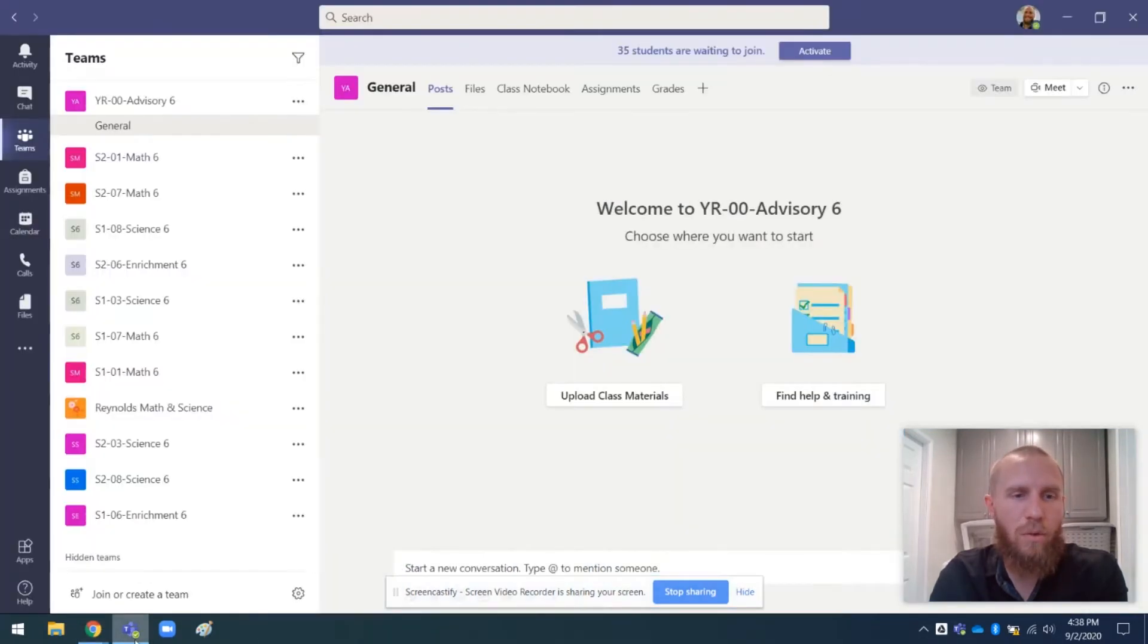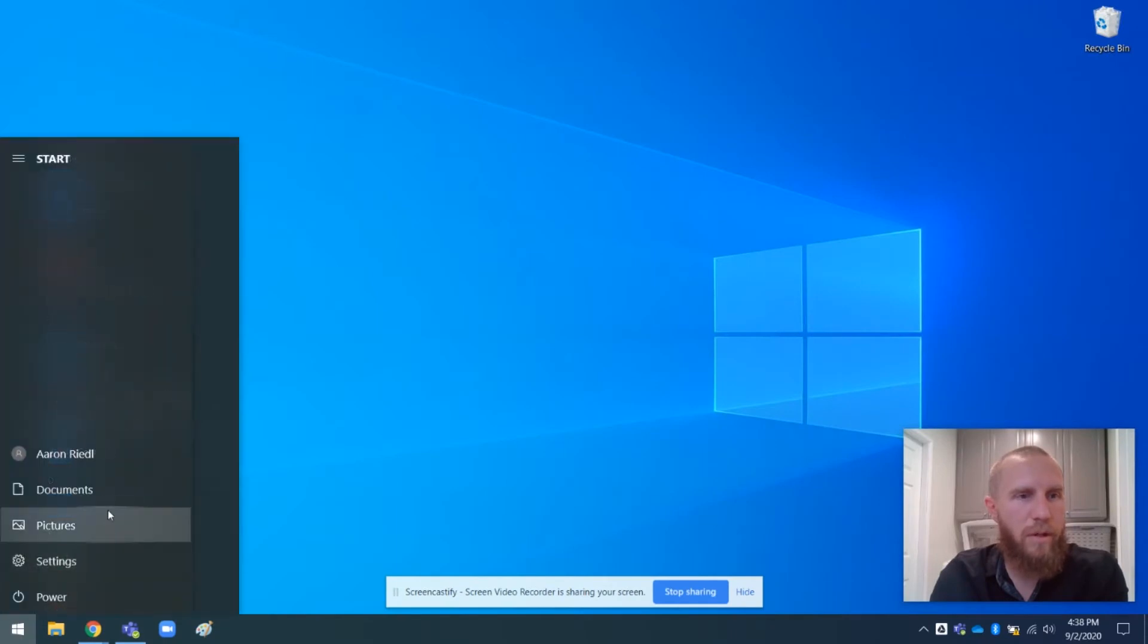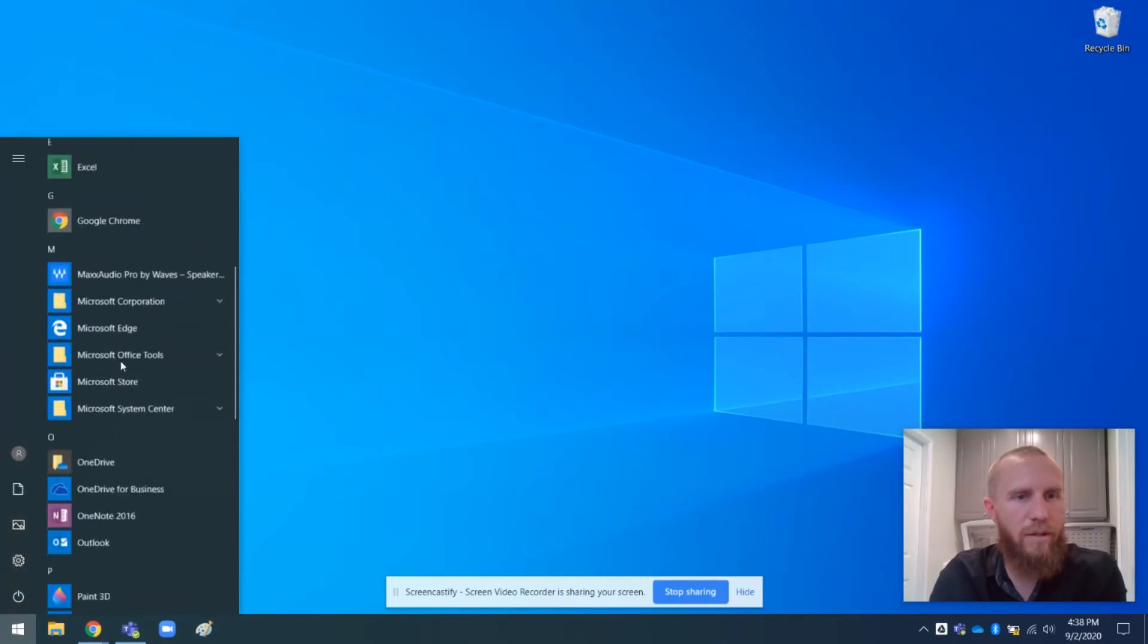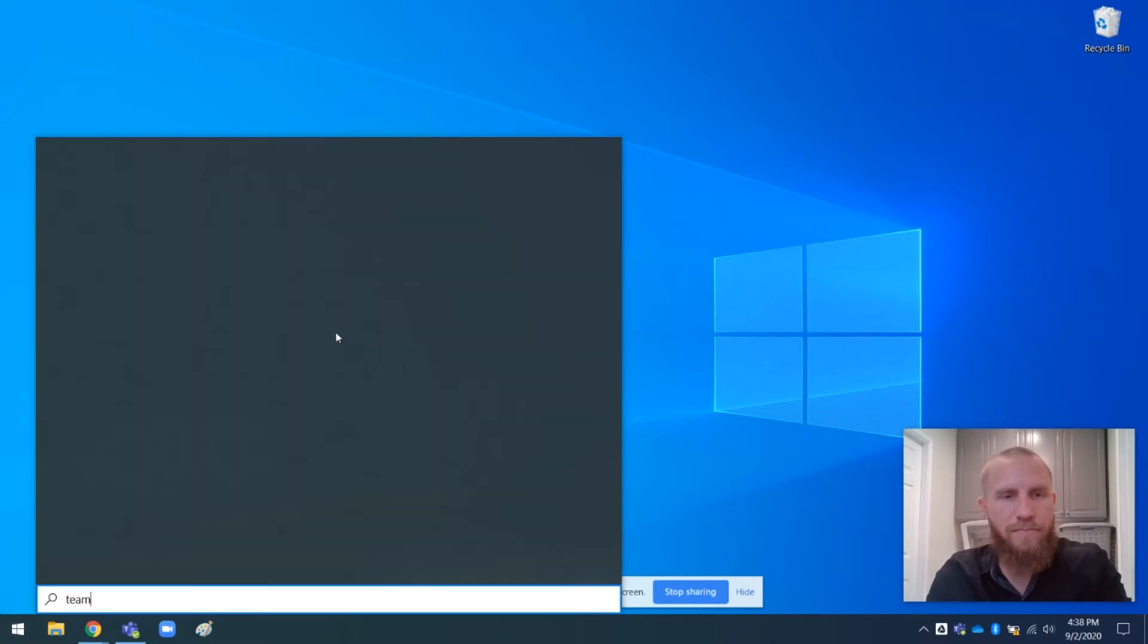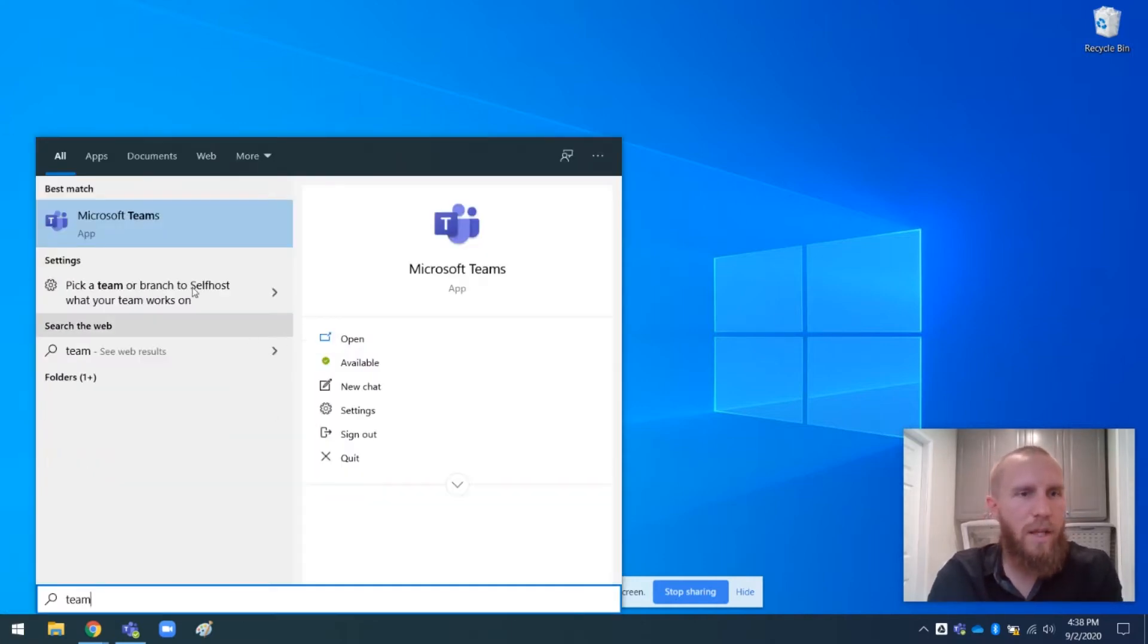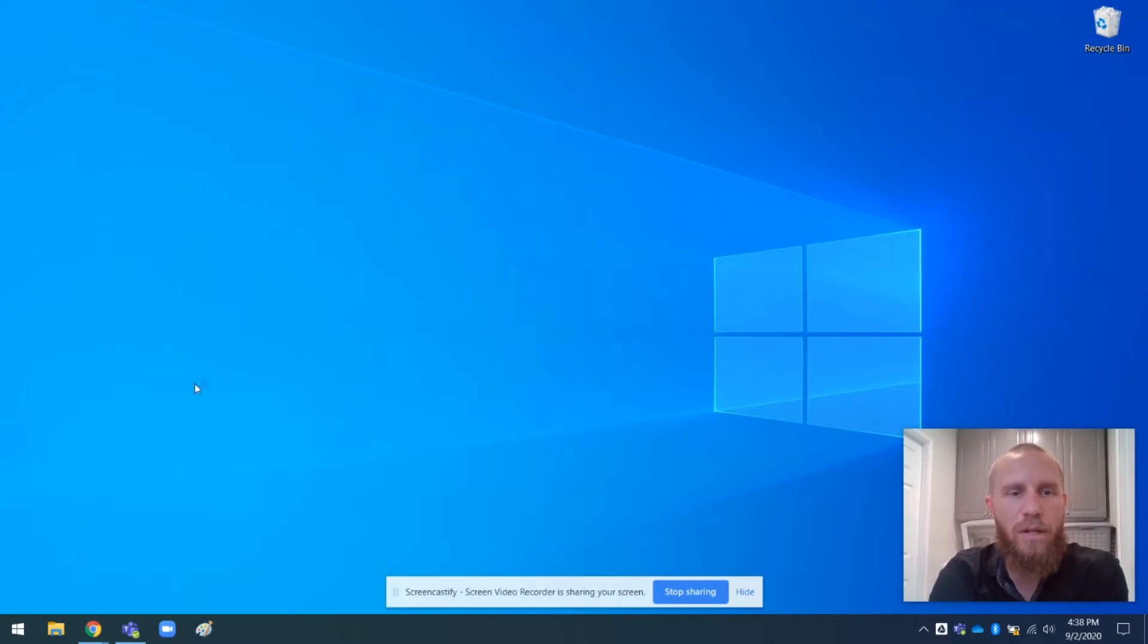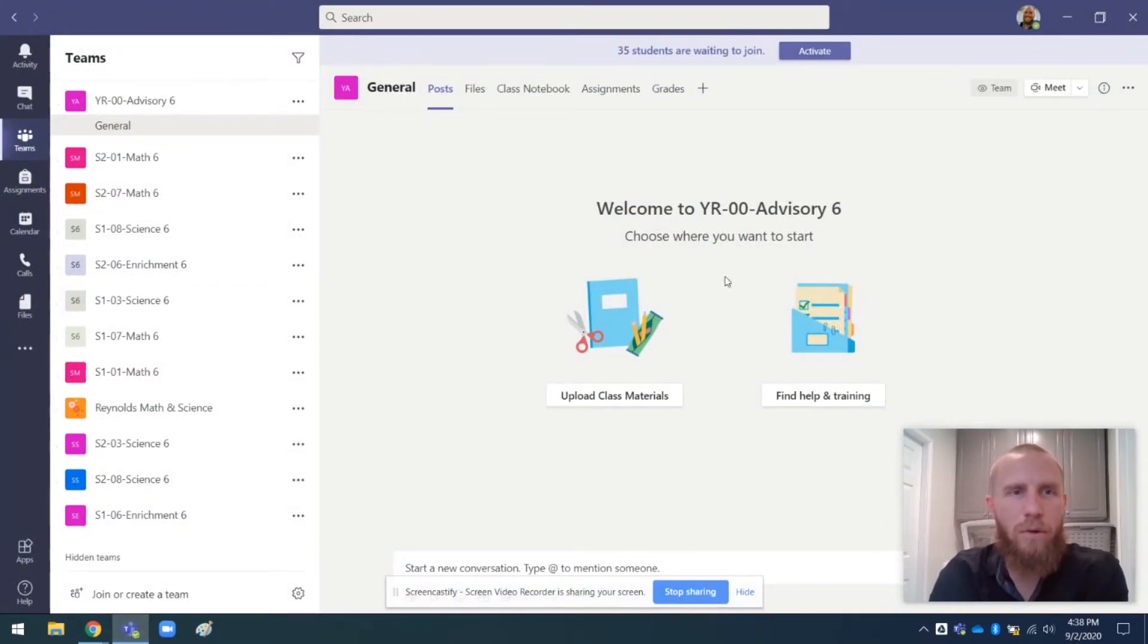So it could probably be in your menu here and you'd find it by typing in Teams. And there it is, Microsoft Teams. So it's downloaded to my computer. If you need to, you can download it and open it up. And this is what it looks like. So it's just a different app than Chrome. It's its own app.